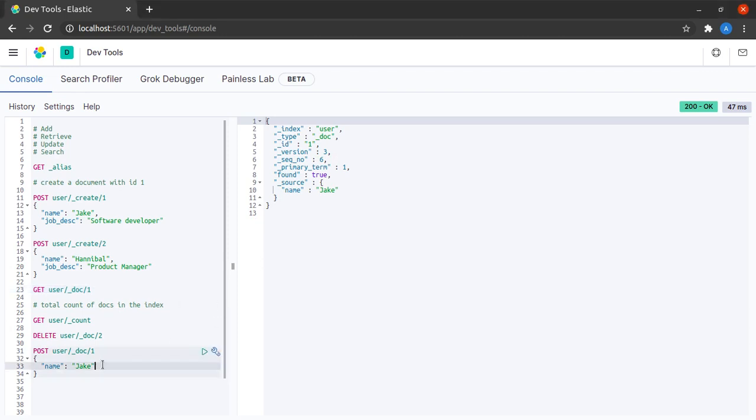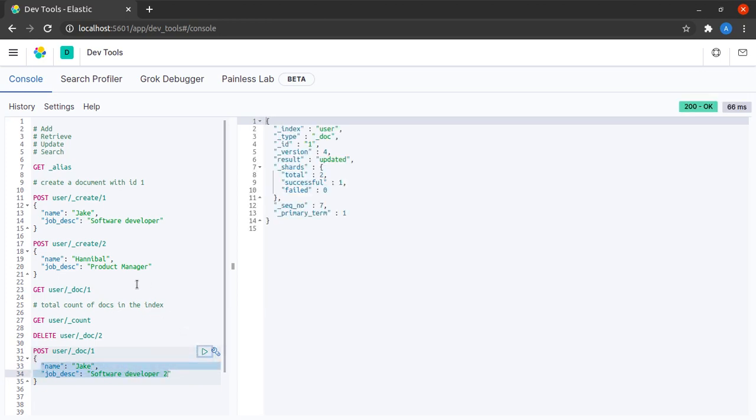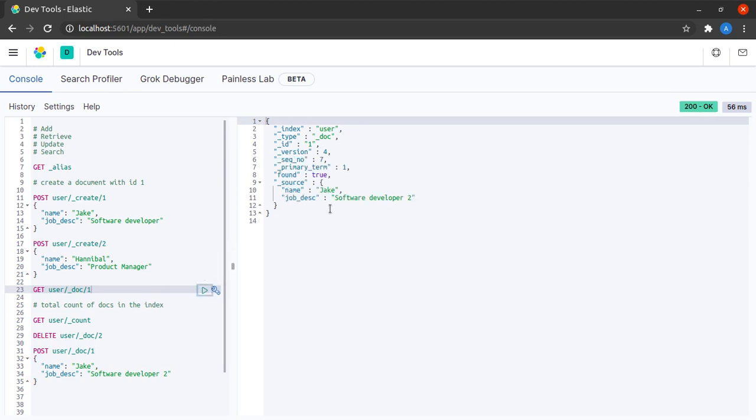What this shows us is that whenever we are even updating a document, we have to send along all the fields. I send them along again and then I retrieve this document and I see that the name is Jake and job description is software developer 2.